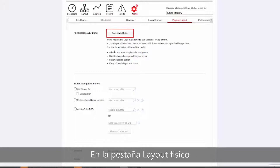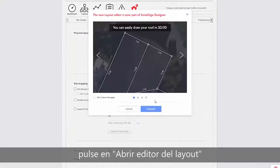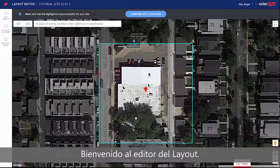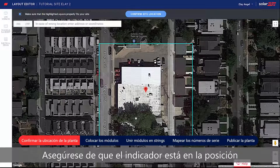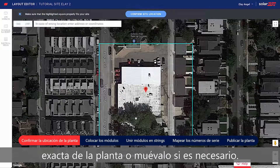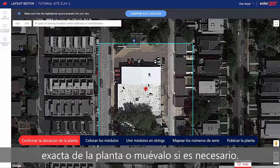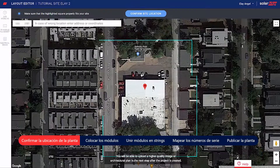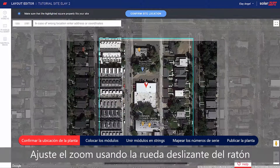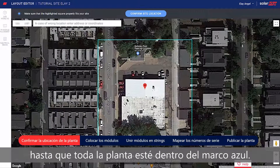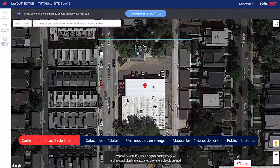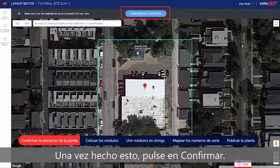From the Physical Layout tab, click Open Layout Editor. Welcome to the Layout Editor. Start by confirming your site address. Make sure the pin indicates the exact site location, or drag it if necessary. Adjust the zoom using the mouse scroll wheel until the entire site fits in the blue box. When done, click Confirm.